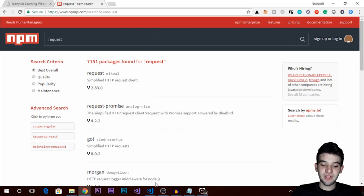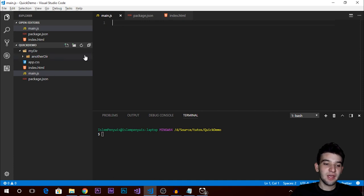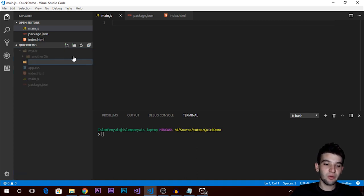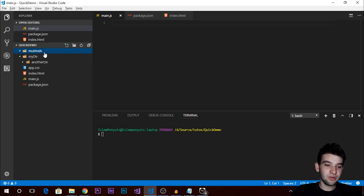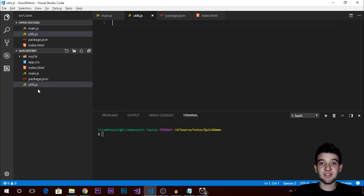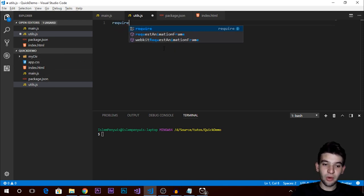Let me briefly explain how modules work. I have a main.js file and I want to create another file to represent how things work. Let's create a file called utils.js — this will hold the utility functions that I'm going to use in my application. How modules work: you use the 'require' function or method.